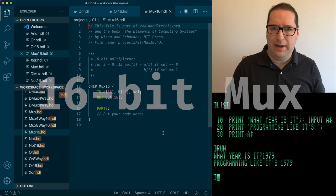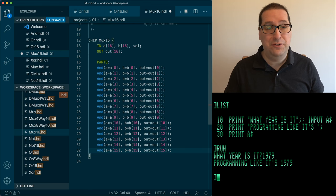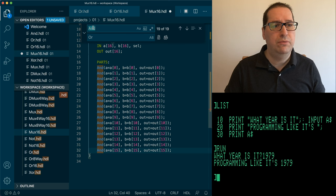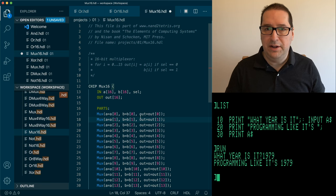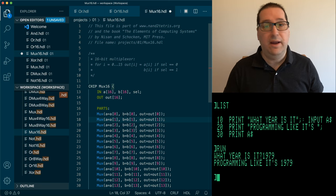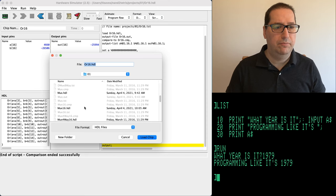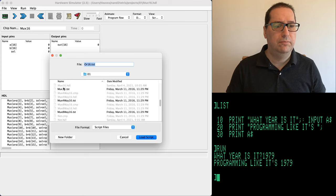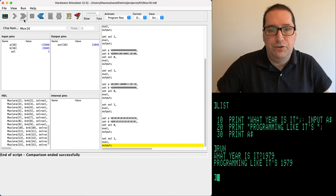Now our 16-bit MUX. This is a little bit different — we can use our 16 AND lines as the basis. We get rid of AND and change it to MUX. However, the selector bit in our 16-bit MUX is not a 16-bit value; it continues to be a 1-bit value. So we literally search-and-replace and adjust the selector. Testing — that's a 16-bit MUX.